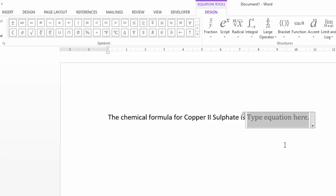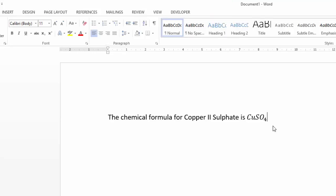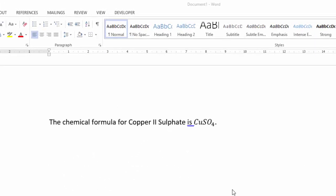I've pressed Alt+= to start Equation Editor. Now I'll type CUSO, and instead of just typing four, I'll type underscore four. That underscore is code in Equation Editor meaning 'make whatever comes next a subscript.' So CUSO underscore four — as soon as I press Space or Enter, it converts that into a subscript four. Then use the right arrow key to exit Equation Editor. The chemical formula CuSO₄ is written using Equation Editor.